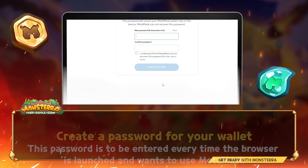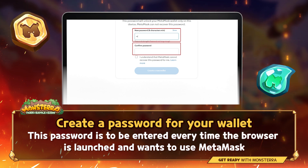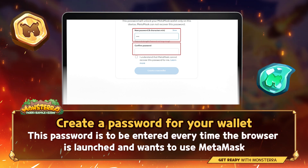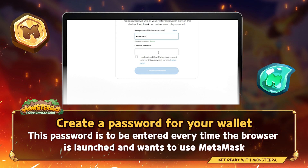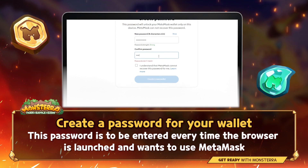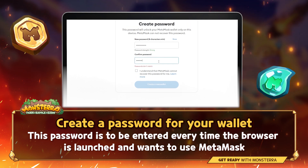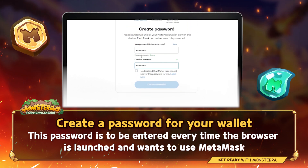Now, create a password for your wallet. This password is to be entered every time the browser is launched and you want to use Metamask. You need to understand that Metamask cannot recover this password for you.